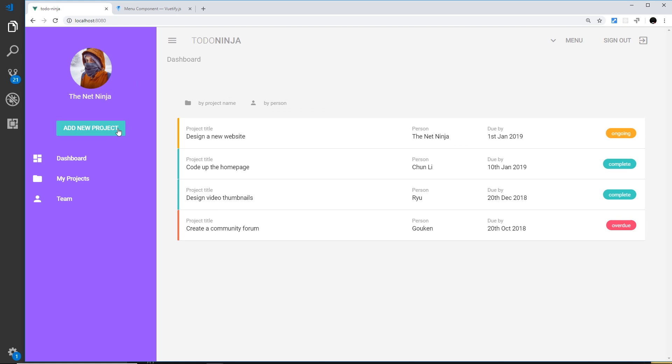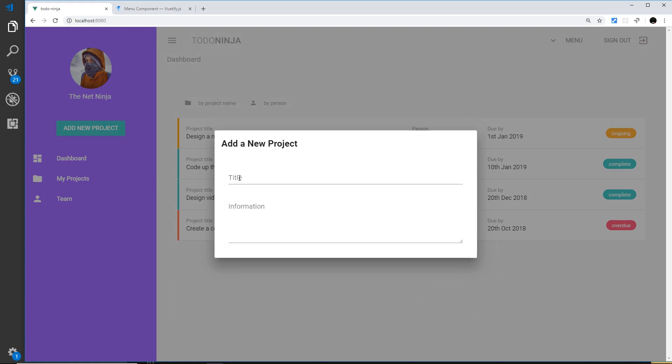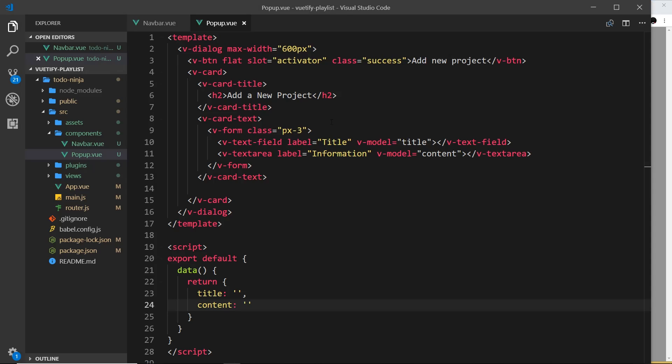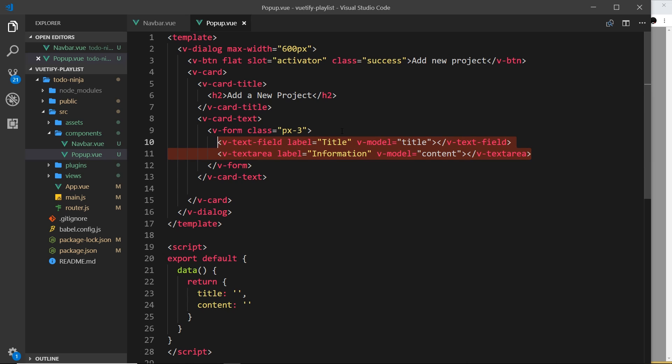Now we have these two input fields. What would be nice is if we could have a little icon on the left of each one. On the left of title it could be some kind of folder, and also in the information maybe a little pencil or something like that. We don't have to use a v-icon component to do this. When we're using text fields, Vuetify knows that a lot of the time we want to prepend an icon to the text fields or text areas, so they allow us to use a prop on these different components called prepend-icon.